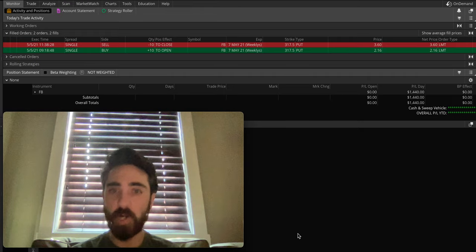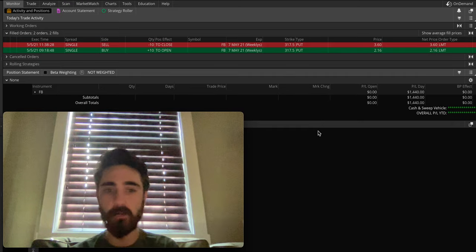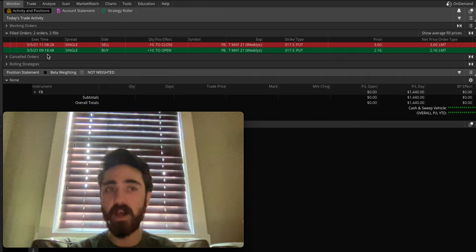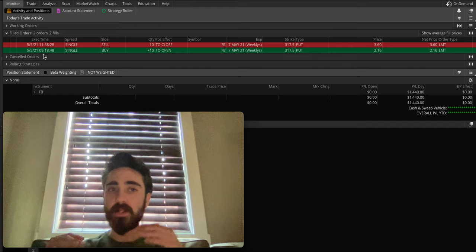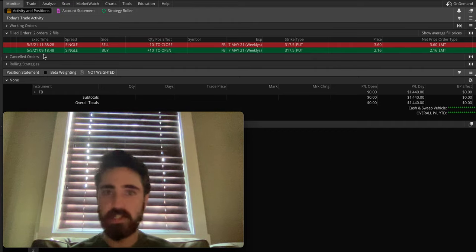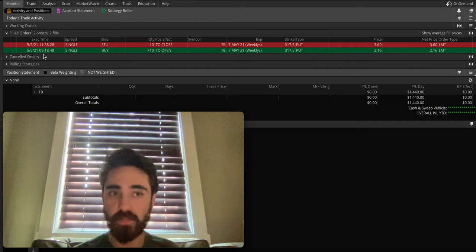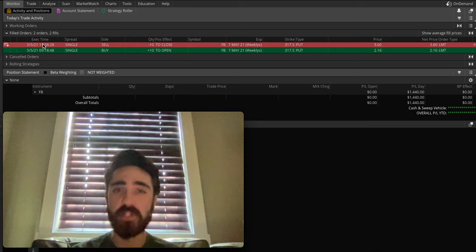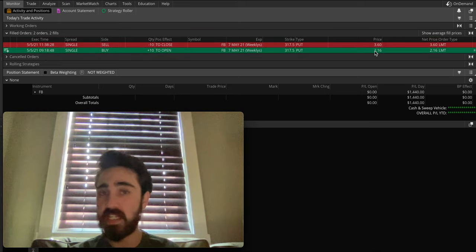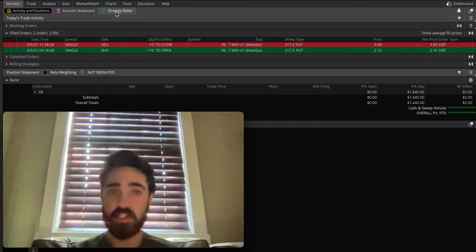We were trading Facebook puts. I'll get into all the orders later — we'll first talk about the charts. Time-wise, I got into it at 9:18. I'm on the Pacific time zone, so market open is 6:30 for me. I closed it out about two and a half hours later. I had 10 contracts at $216 each, so that's $2,160 I put into the trade. Two hours later, I sold it for $3,600.